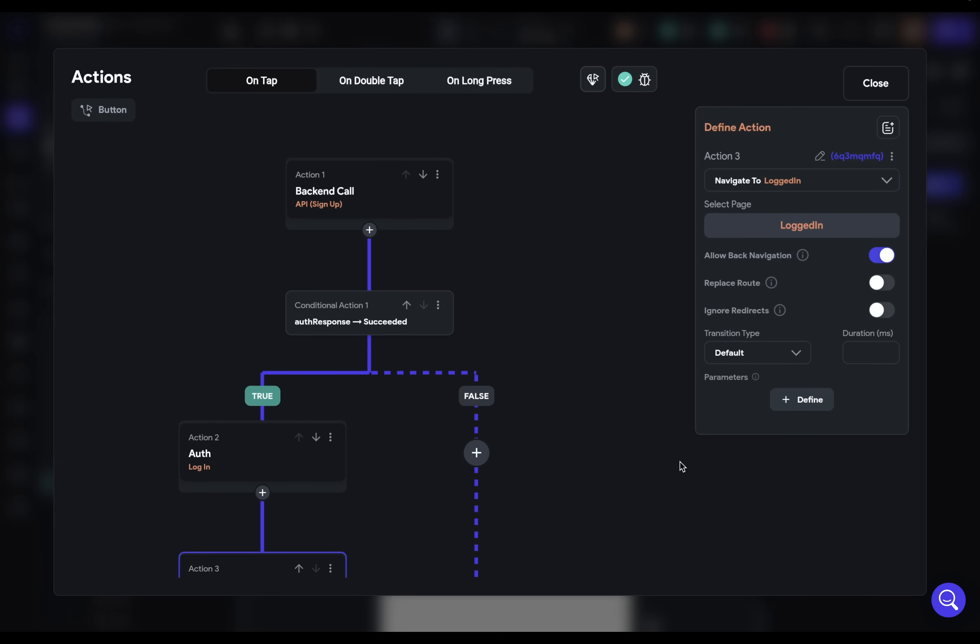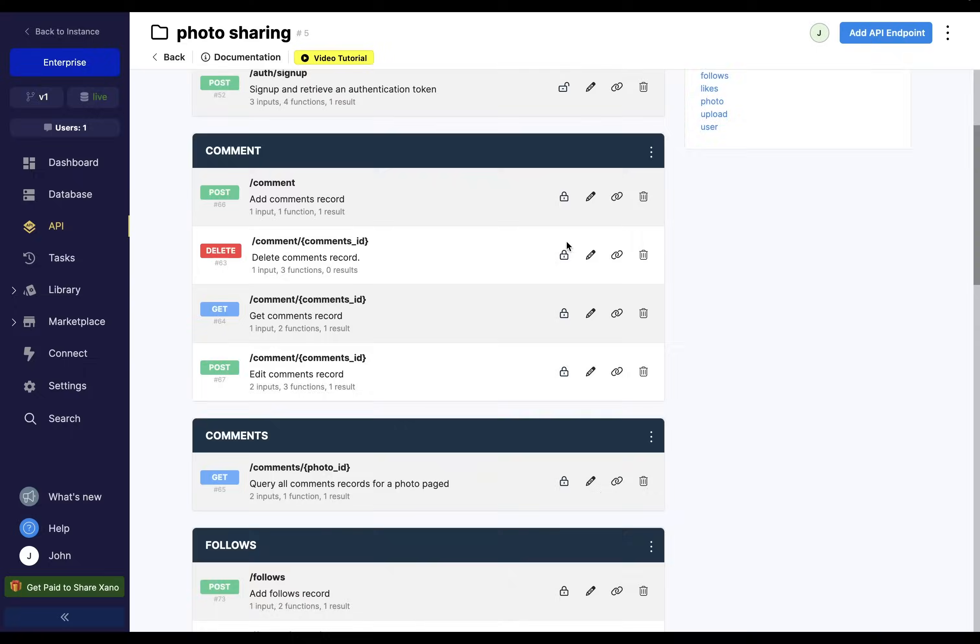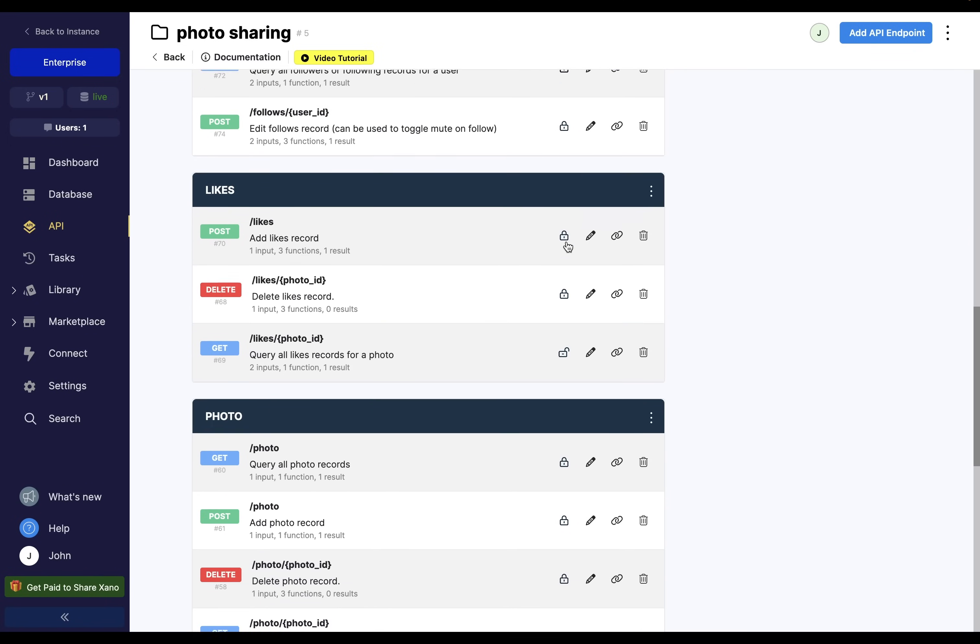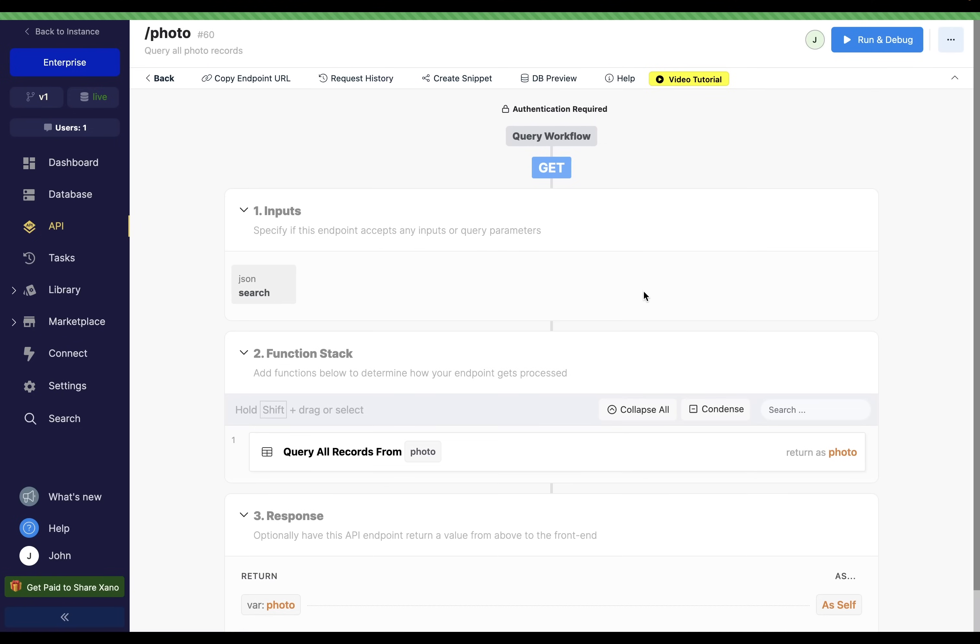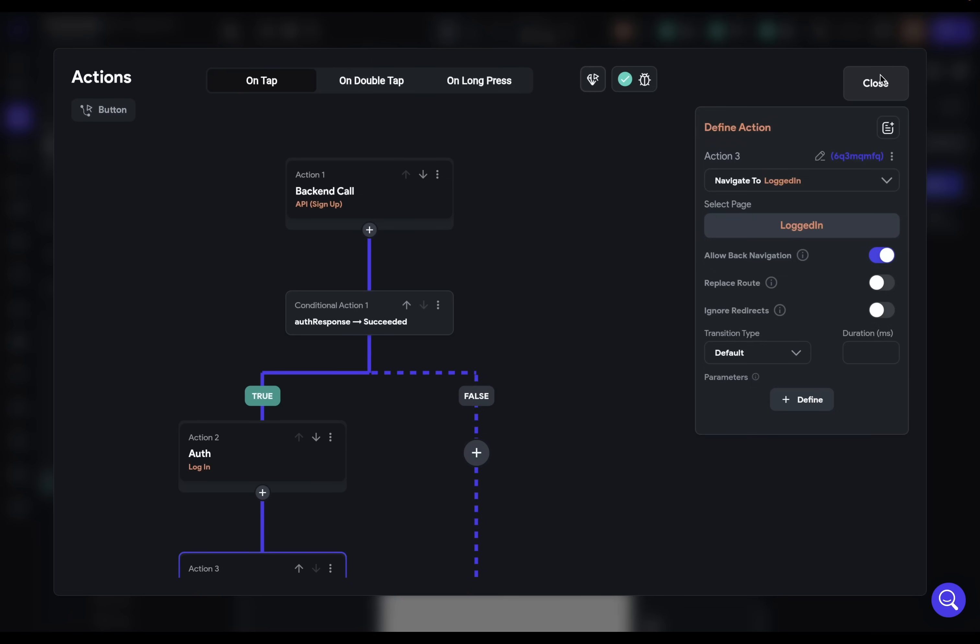Now let's take a look at this second step in the process. That is whenever we make additional calls, we need to pass along that JSON web token. So let me show you how that works. And to do that, let's first look at the endpoint we're going to be using in Xano. So down here, I've got this photos endpoint where I'm getting all my photo records. And here you can see that authentication is required. That means I need to send along that token. So let's set this up.